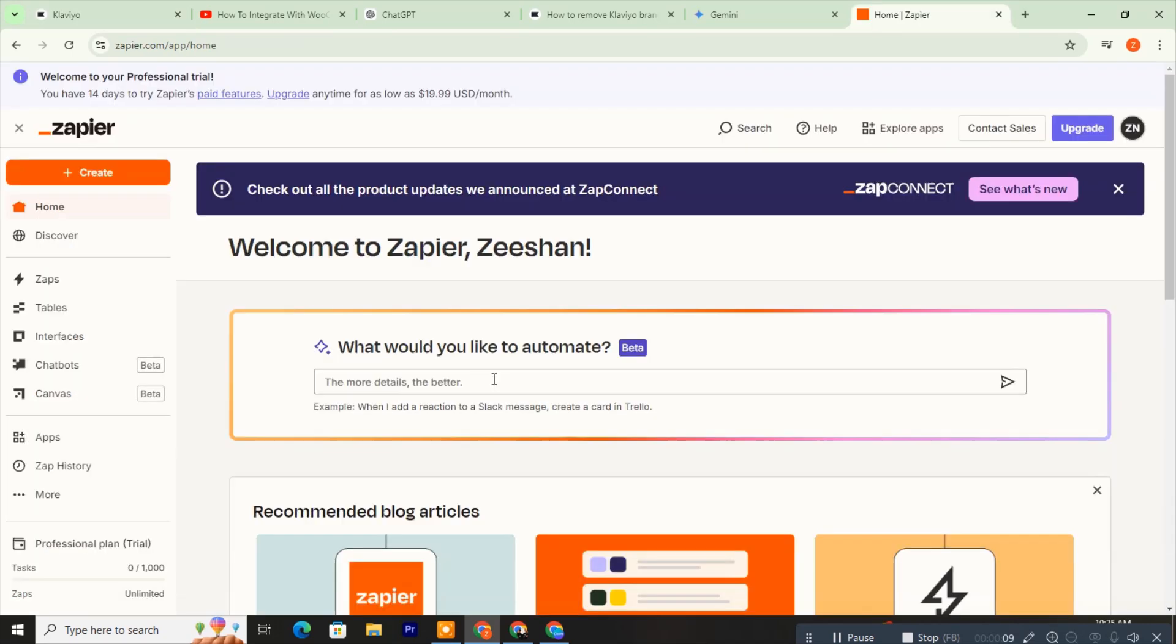First, go to Zapier. Zapier is a platform used for automating tasks between different apps. In Zapier you can integrate a wide range of apps to automate workflows and tasks across different platforms.